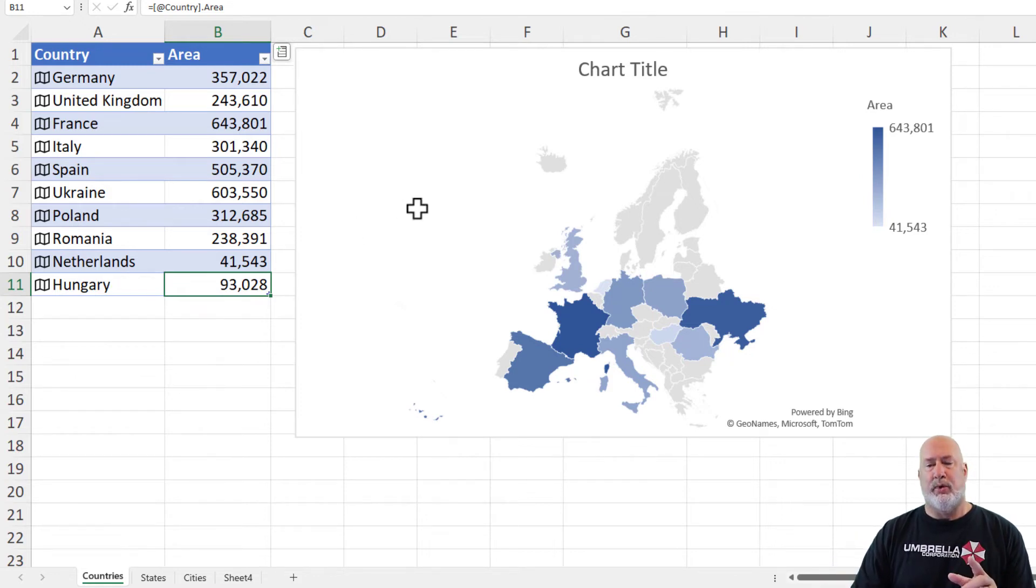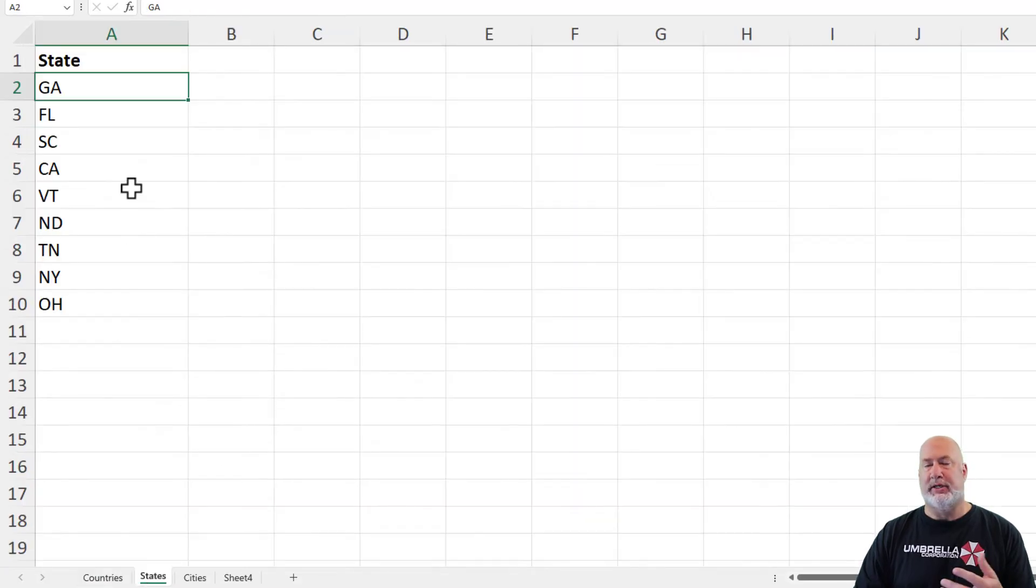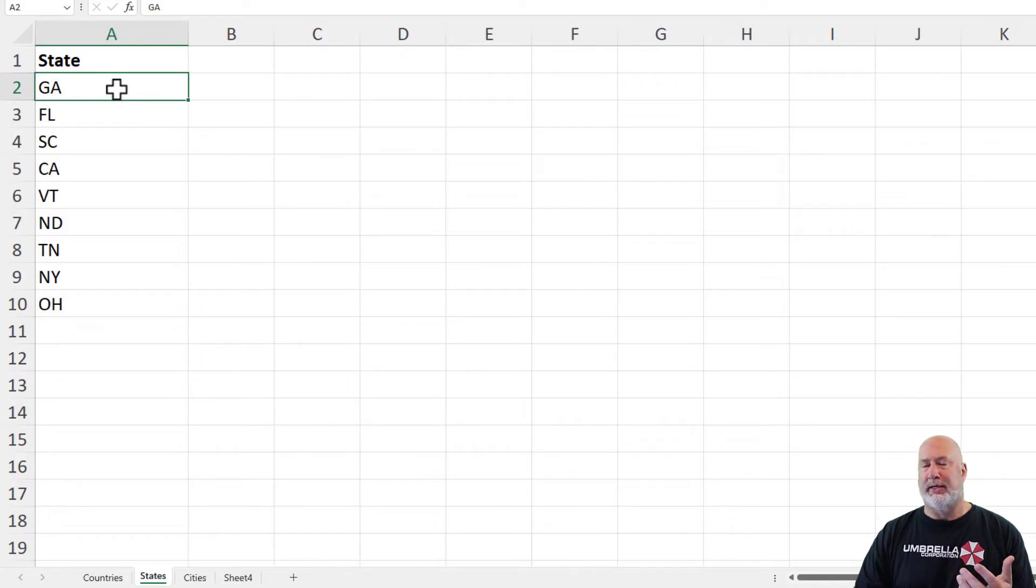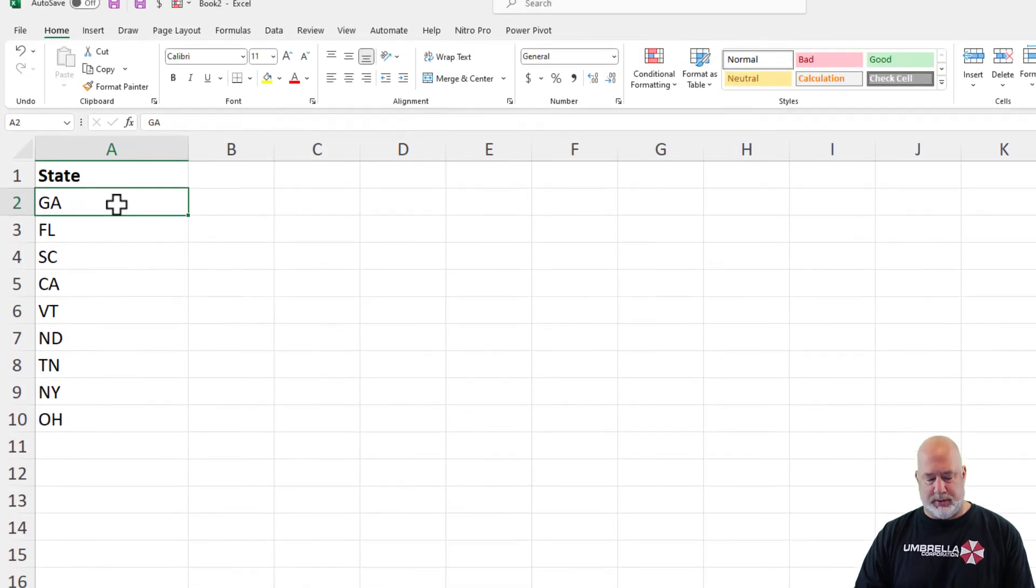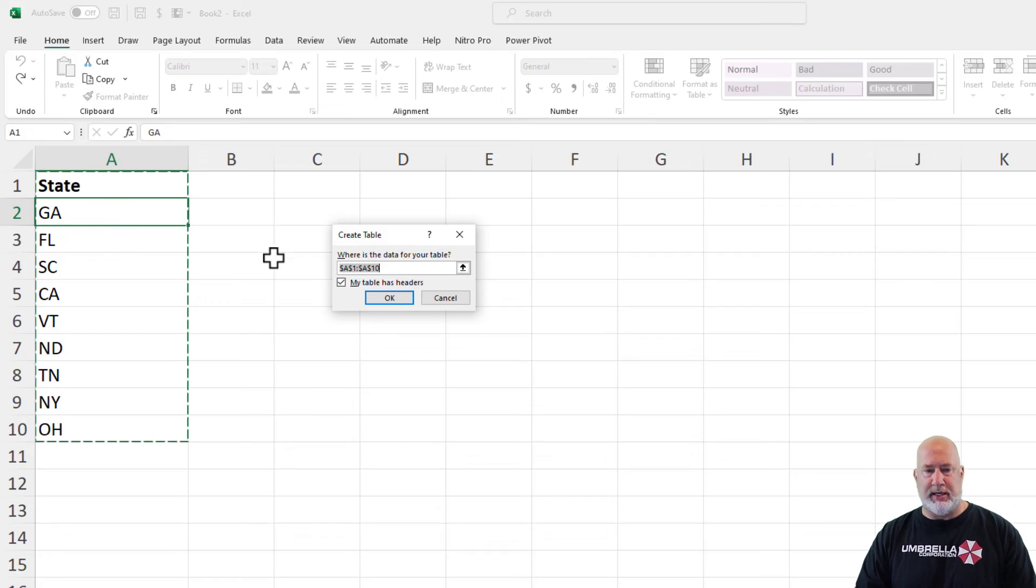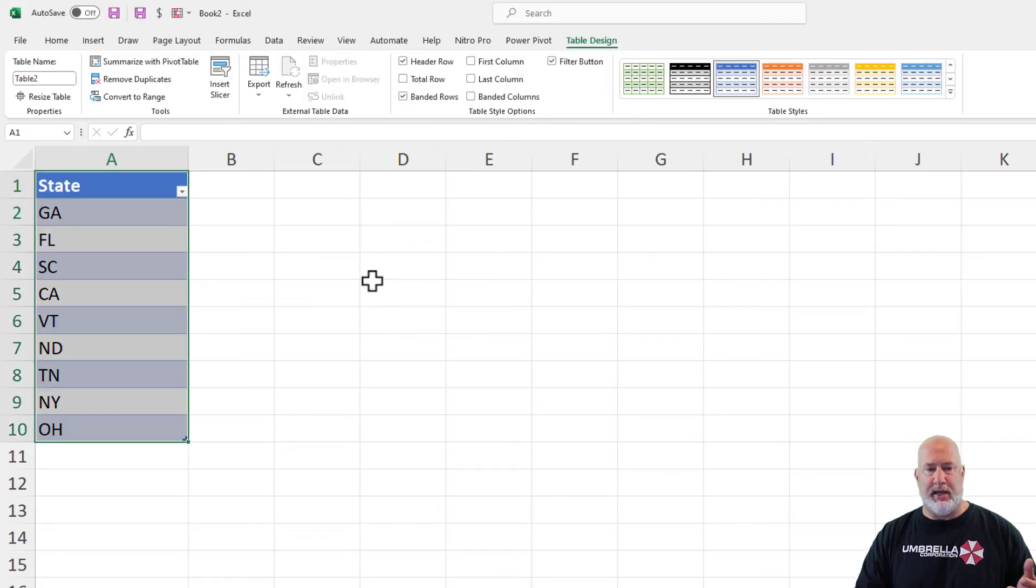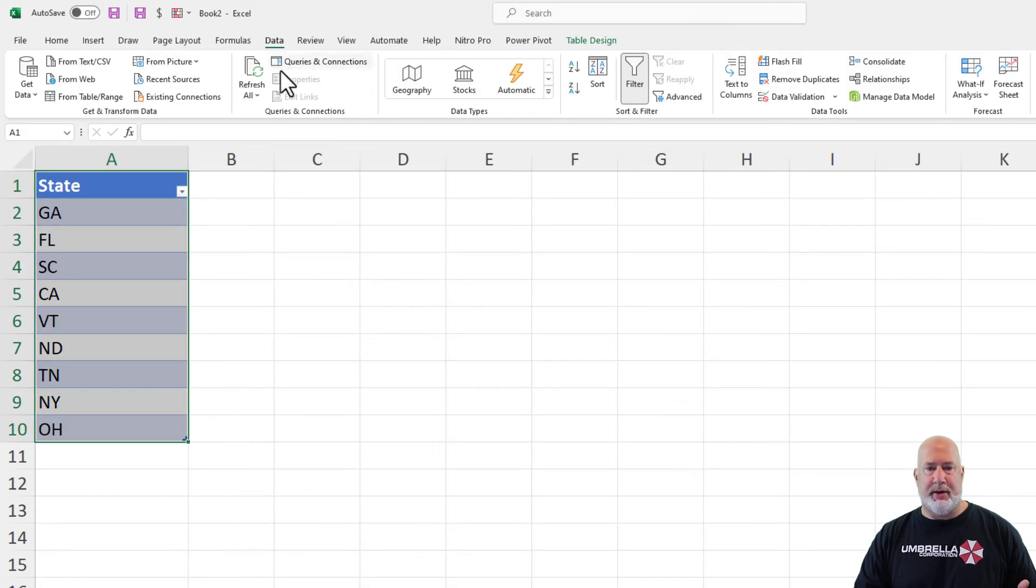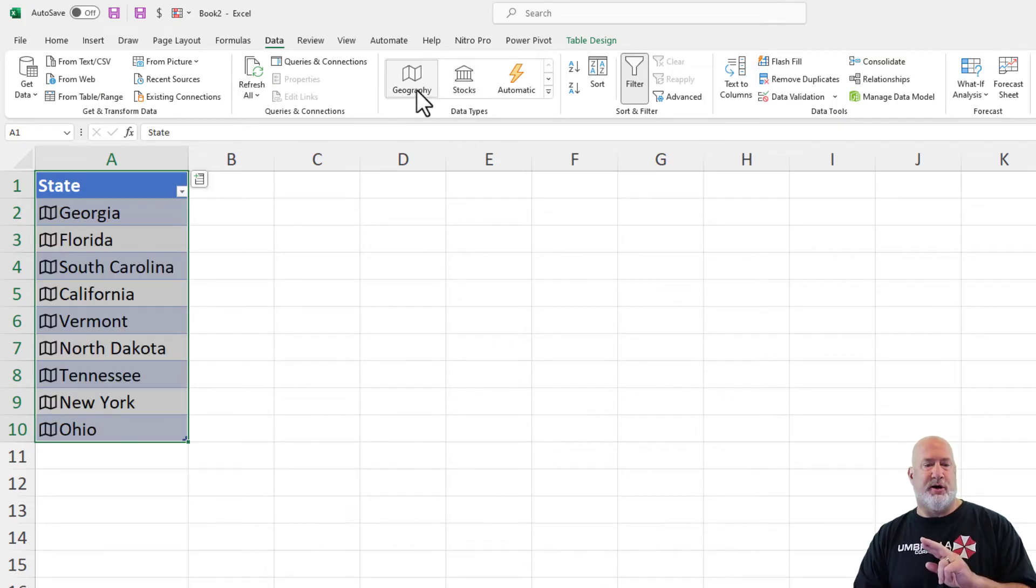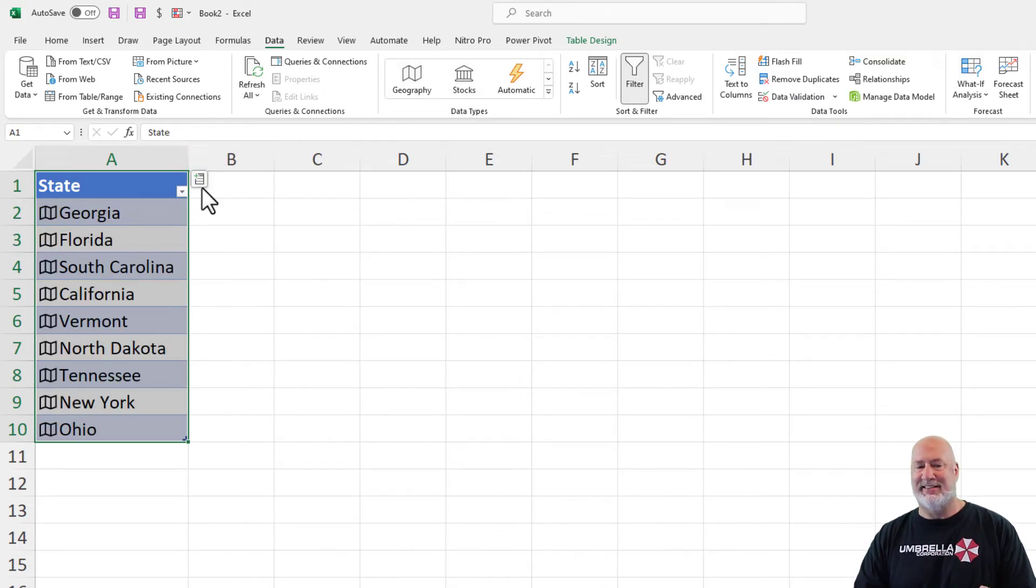So that was a map for countries. Let's try it for states. This is kind of cool. I'm using the official two-letter abbreviation just so I did not spell out Georgia. Same steps. Control T. Hit OK. Data tab. Geography. Fingers are crossed. Yes, it picks up their states.